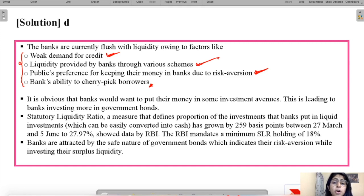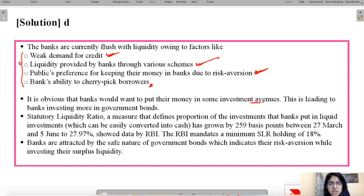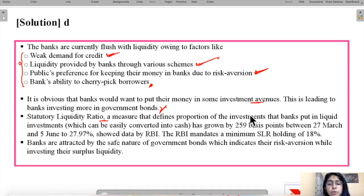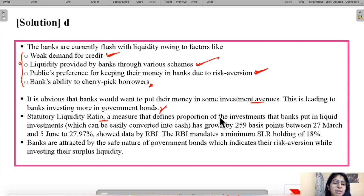Because banks have excess cash and want to invest it in safe assets with low risk, the amount of government securities held by banks has been increasing. Recent statistics show the Statutory Liquidity Ratio — the proportion of investments banks put in liquid assets — has grown by 259 basis points (2.59%) between 27 March and 5 June to 27.97%.